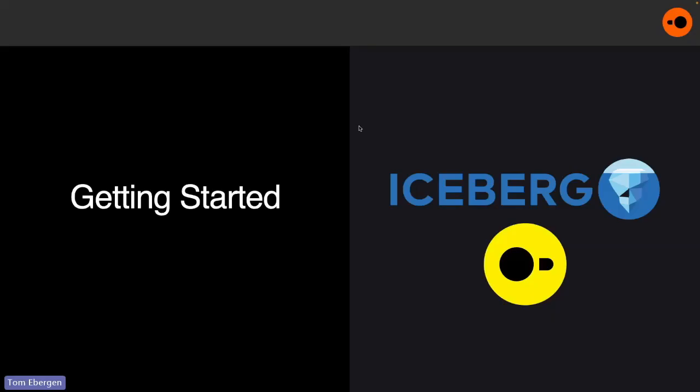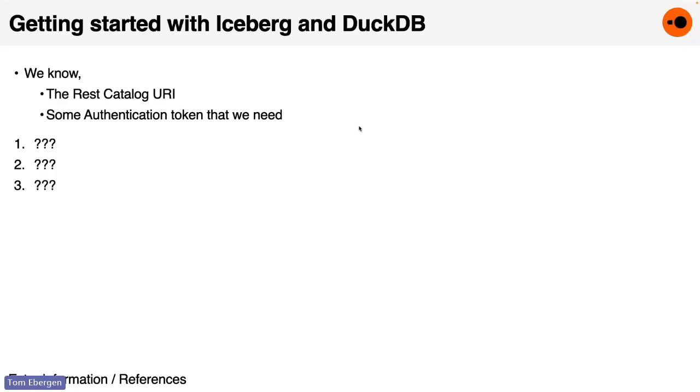Okay, so that is an experience I had before starting to develop DuckDB Iceberg, and I was like, okay, I would like to not do that with DuckDB Iceberg, right? So one of the principles of DuckDB Iceberg is, you know, it's portable, platform agnostic, no dependencies.